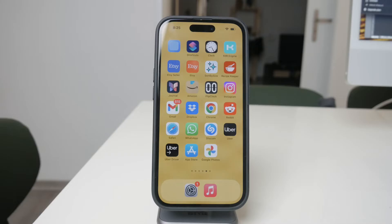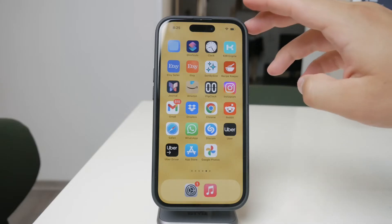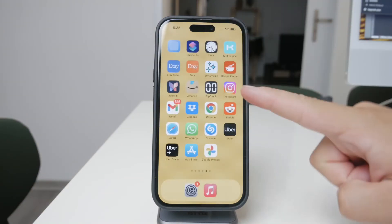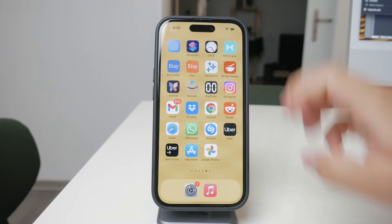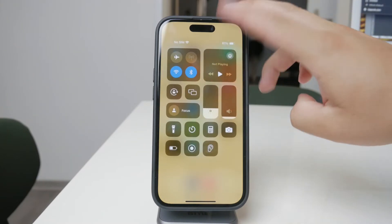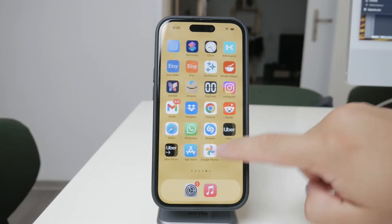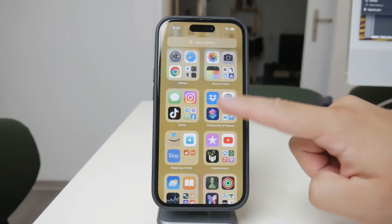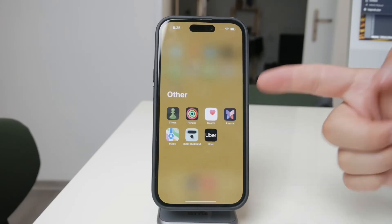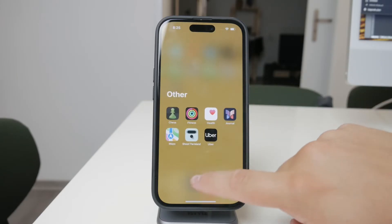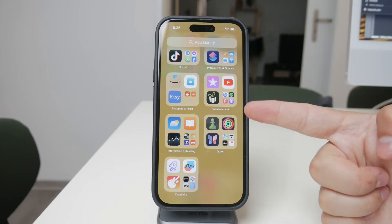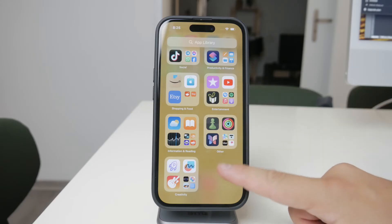Let's dive into it. First, let's talk about vibrations that occur while you're using an app. If you're in an app and it vibrates during use, the first place you'll want to check is within the app's own settings. Many apps, particularly games, have their own built-in settings for managing sounds and vibrations.